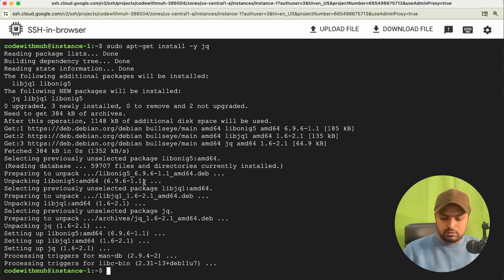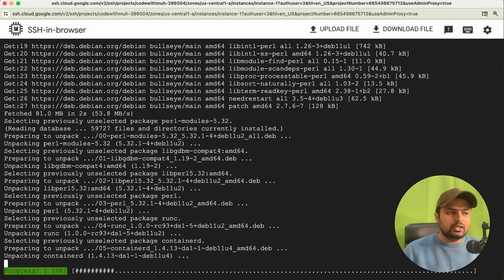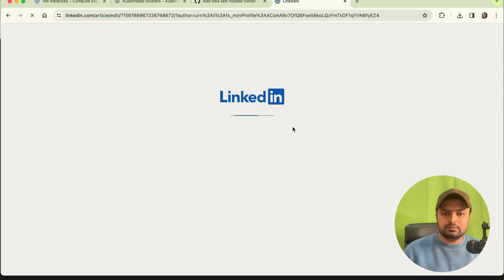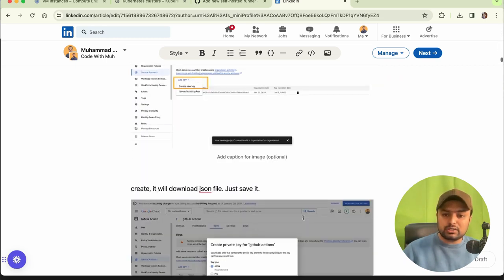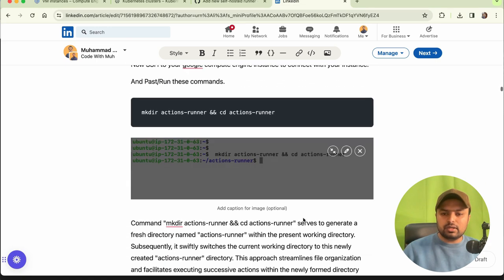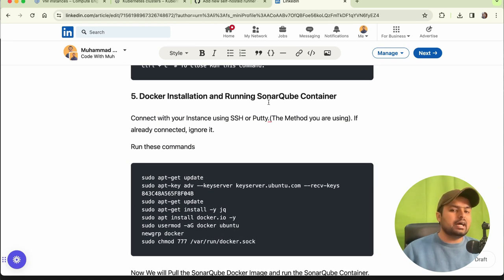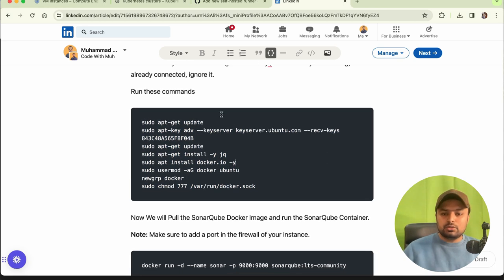In the next command we install Docker. By the way, if I show you my article — it will be on LinkedIn — this is Part 5 of the article. Under Part 5, you can see 'Docker Installation and Running SonarQube Container'. These are the commands you need to run to install Docker.